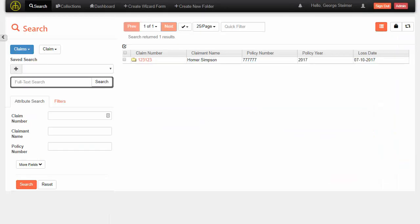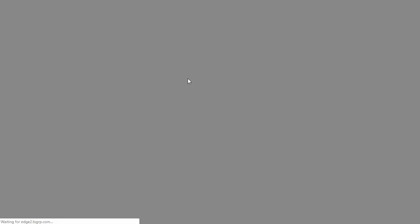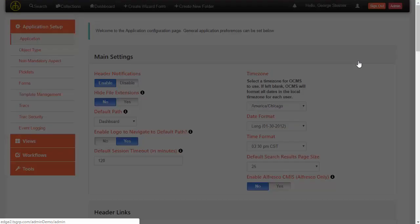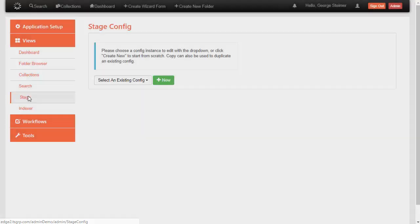Now I'm going to switch over to a different environment. In this environment, we've set up a search for claims and claim documents. But clicking on a claim just takes us to nowhere because we haven't set up our actual case management view for claims. So I'm going to head over to the admin and navigate to what's called the stage config. The stage is the view that Open Content Case uses, and we're going to create a new one.